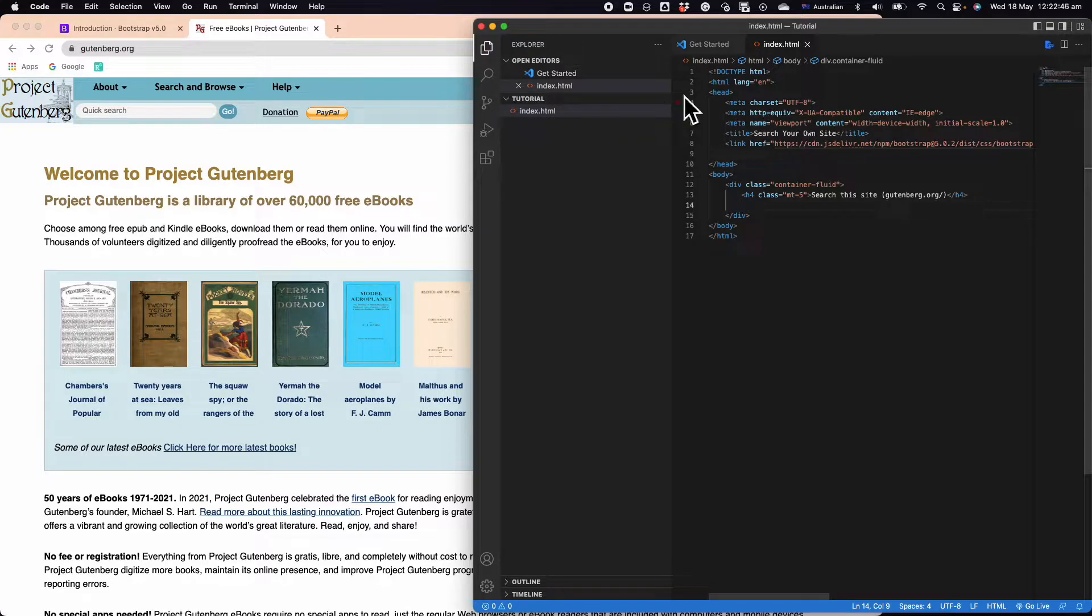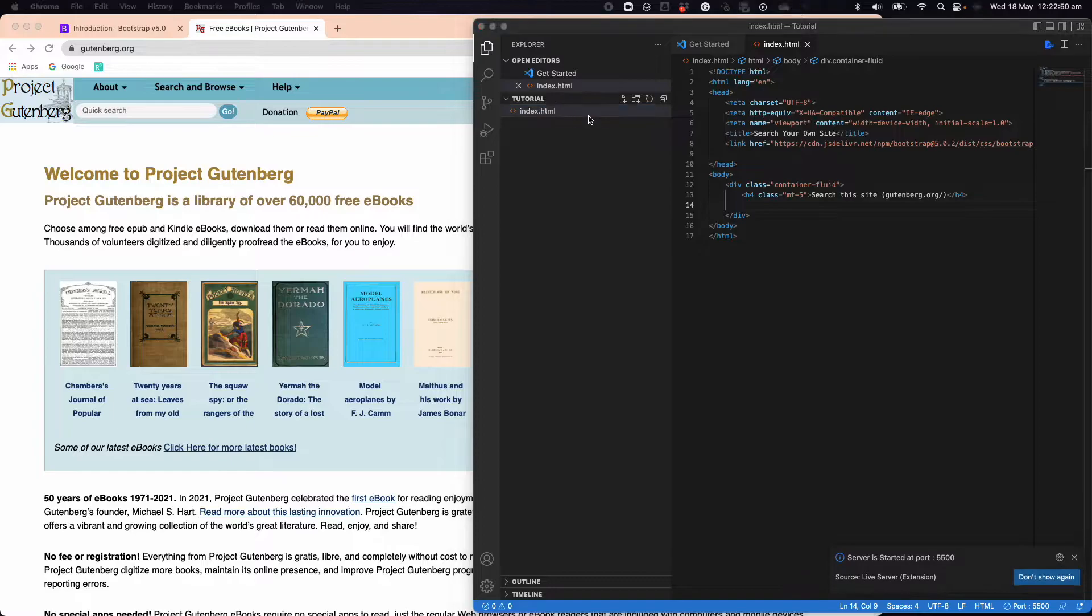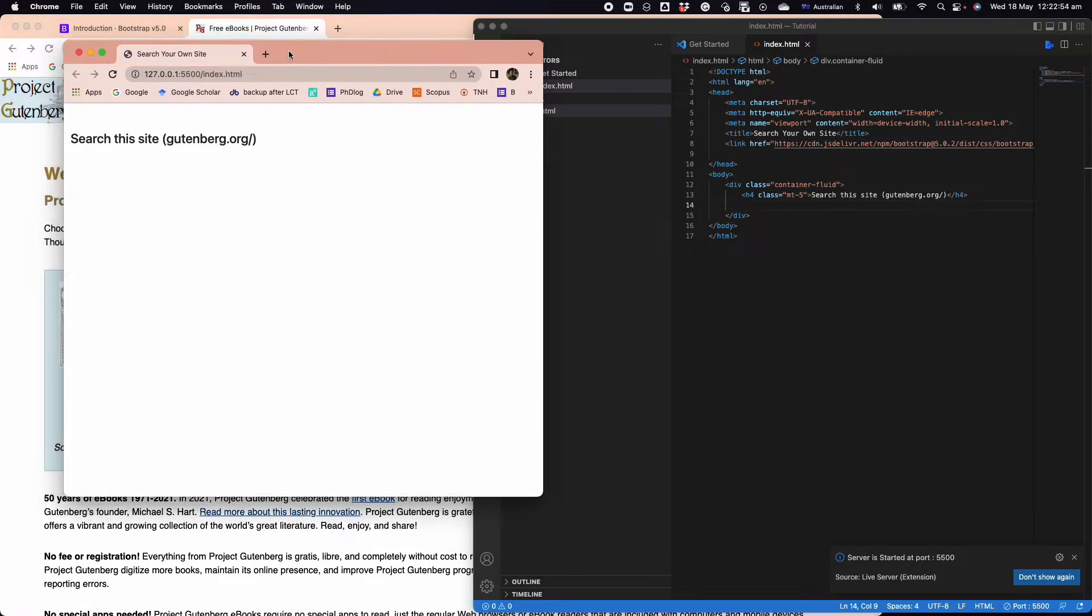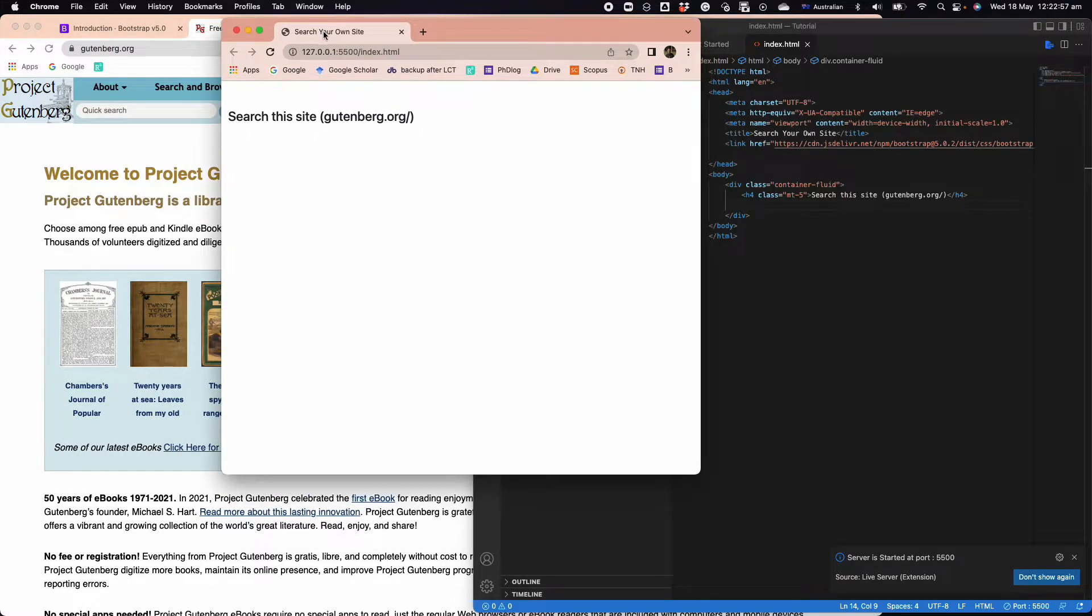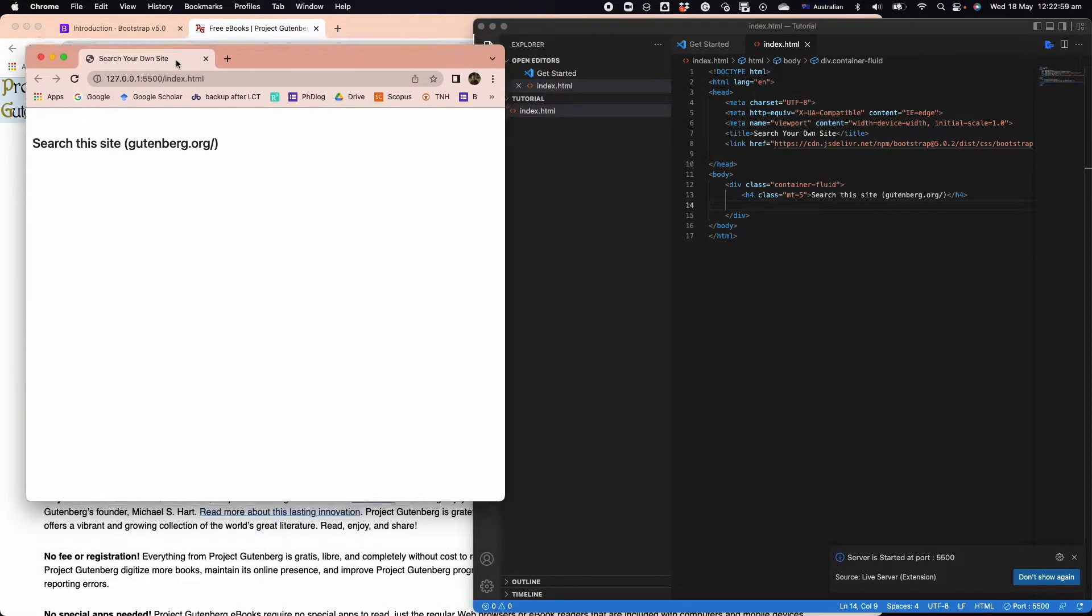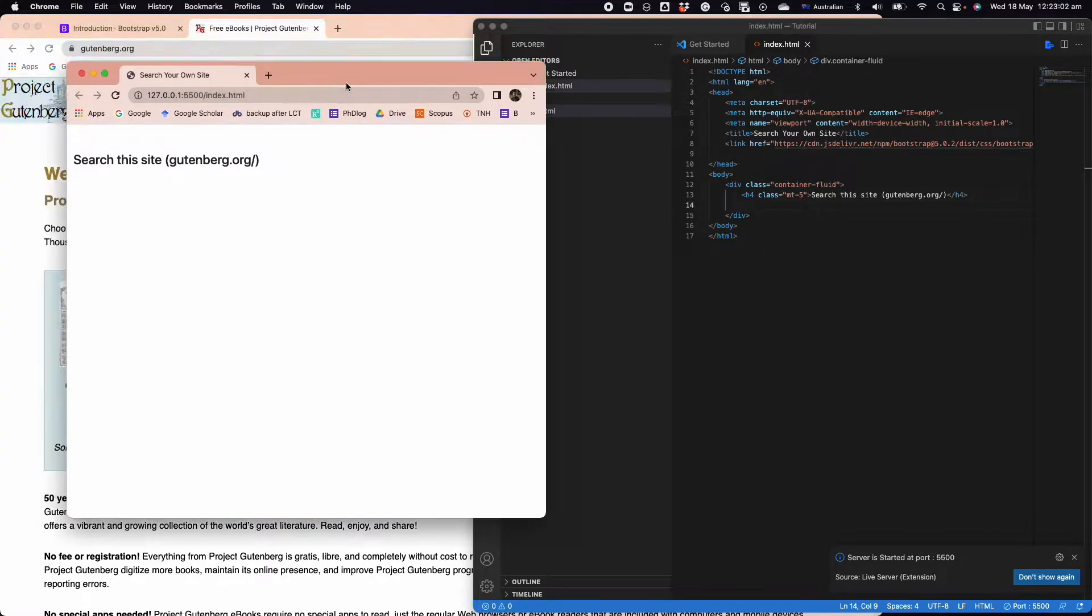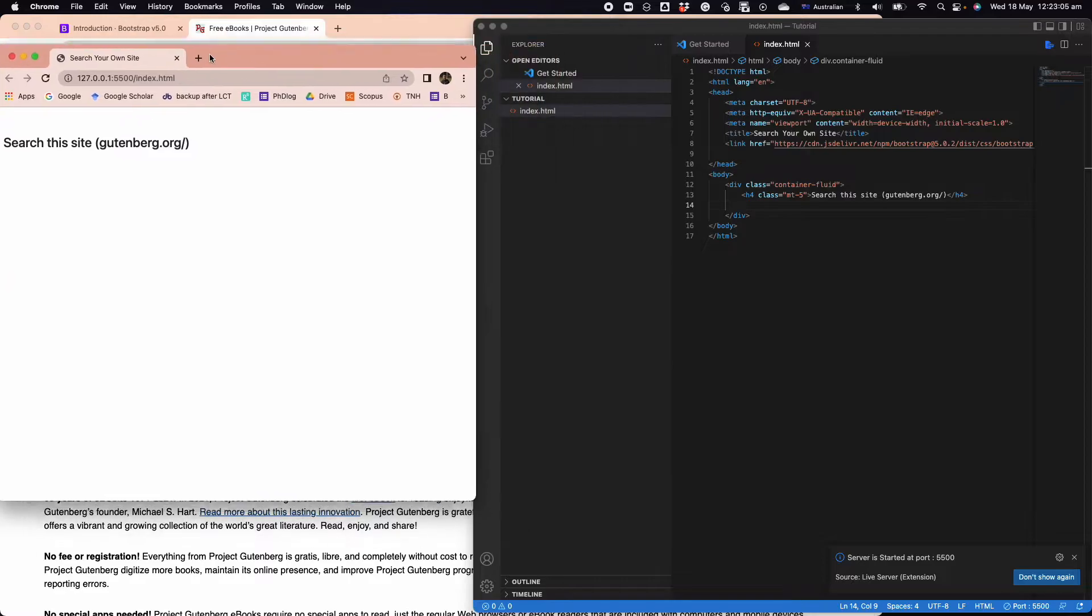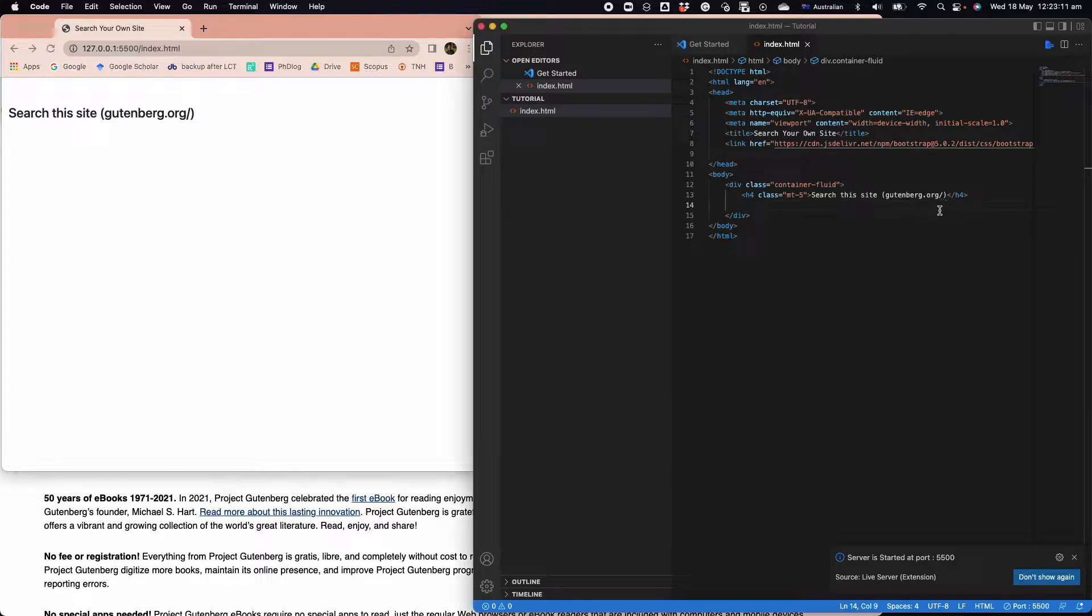The reason is that this site has a lot of open source documents, so we're going to use that as an example. We're going to have the class margin-top-5. Save it and let's try to open it.